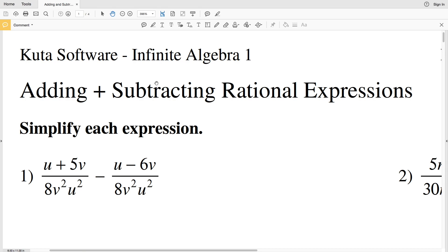In this video we're going to start the Kuta Software Infinite Algebra 1 free worksheet on adding and subtracting rational expressions. Our directions are to simplify each expression, but in order to add and subtract rational expressions we need to have the same denominator.